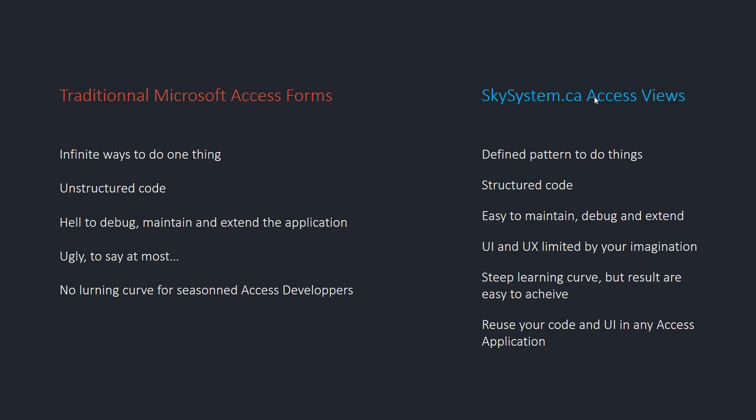One thing I hate about Access is that there are always two, three, four, five ways to accomplish the same thing. That's cool when you work alone in your app, but try debugging someone else's code or your own code six months later. Here I use a two-way binding data source, and there I update manually. Where's this data come from? It's all over the place.